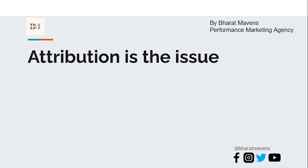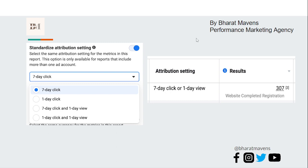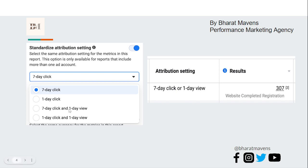Attribution is the issue here. Whenever you go to the ad set level you will see attribution settings, which is mostly hidden just below your pixel ID selection. It is often the case that 7-day click or 1-day view is selected. When you select 7-day click and 1-day view, which is a default setting, it bloats the ROAS targets.